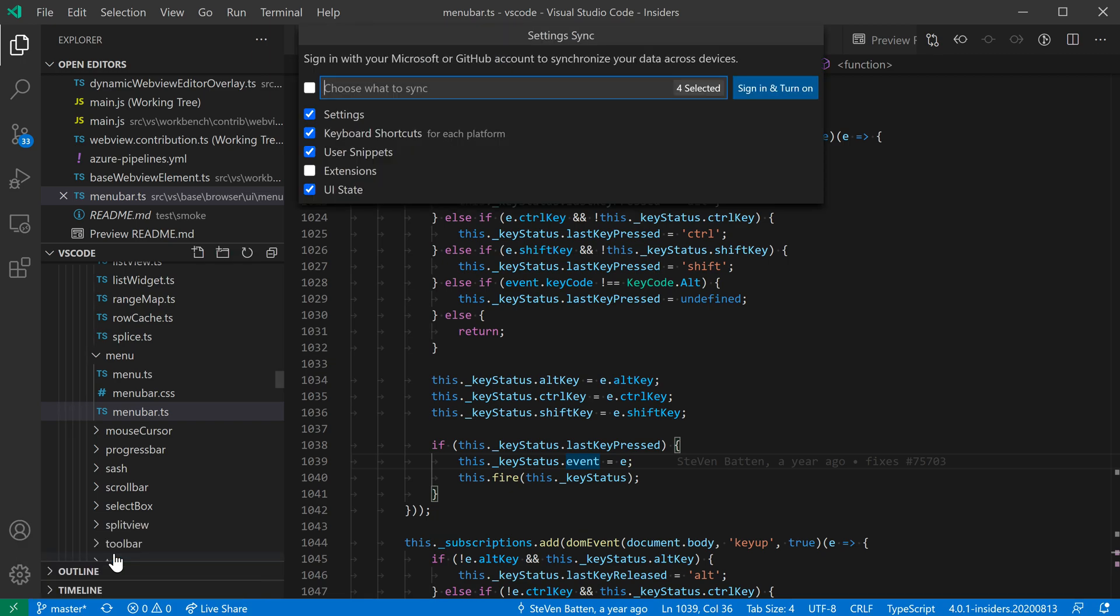Now VS Code is asking what I actually want to synchronize. In this case, I'm going to have settings, keyboard shortcuts, user snippets, and I could have extensions synchronized as well, but in this case I'm going to opt out of that because I want to manage the extensions manually on this machine.